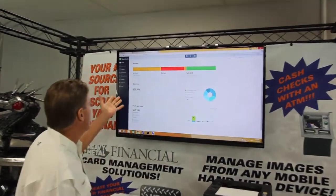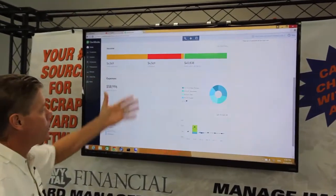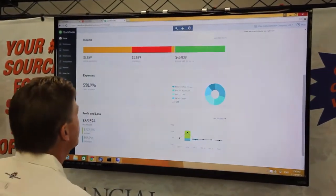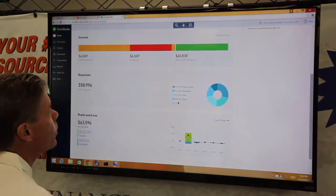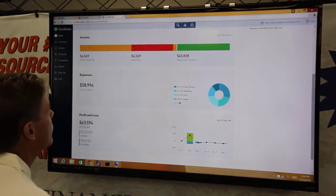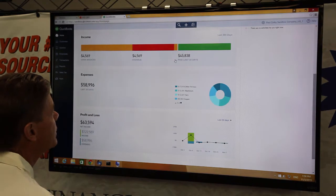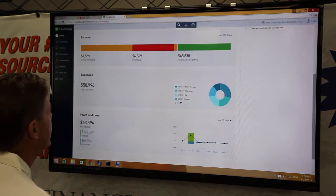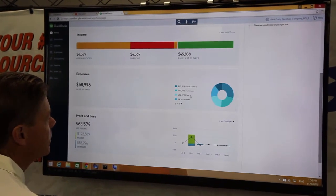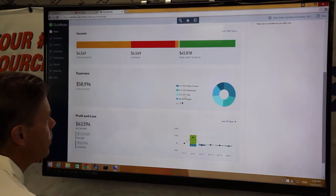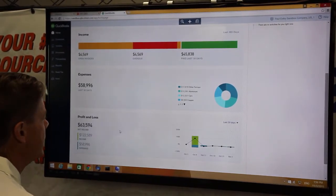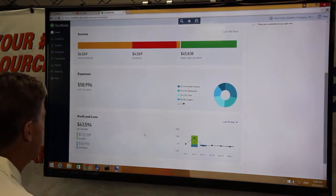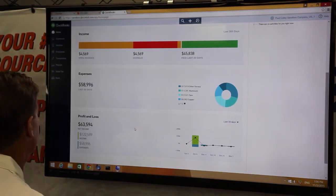If you notice, we have QuickBooks running here. This is the home screen of QuickBooks Online. You can get a quick outlook of your company. Here's all of our invoices and where we stand on our invoices. Here's our expenses. Here's how much ferrous, non-ferrous cars, different categories of items that we've purchased within the last 30 days. And it gives us a little profit and loss to see how we're doing over that period of time.